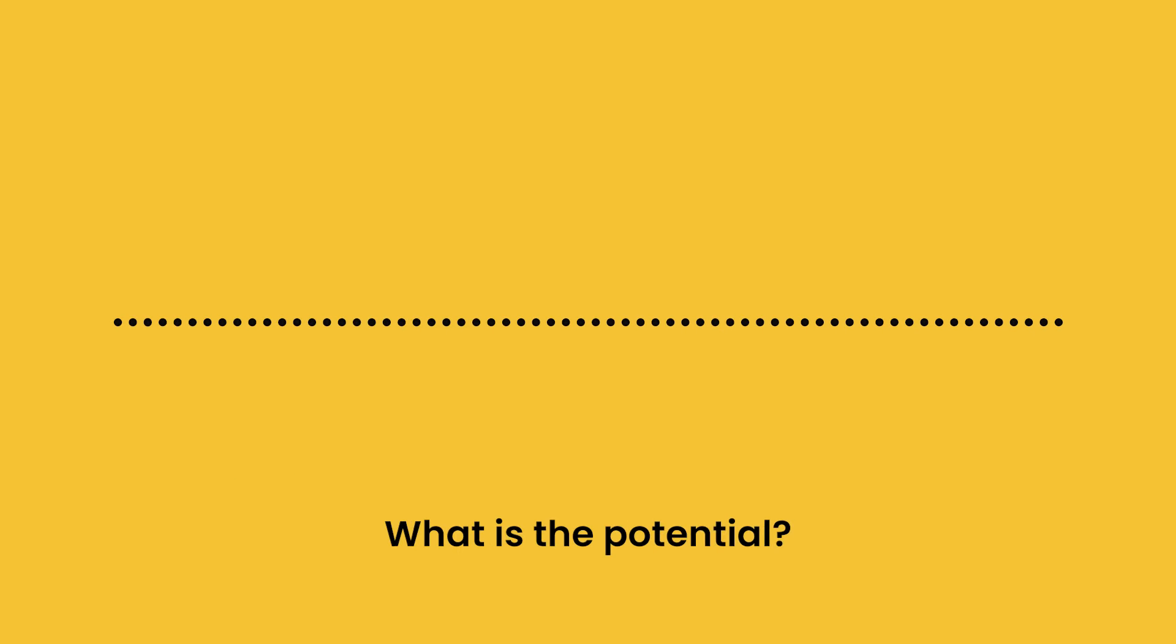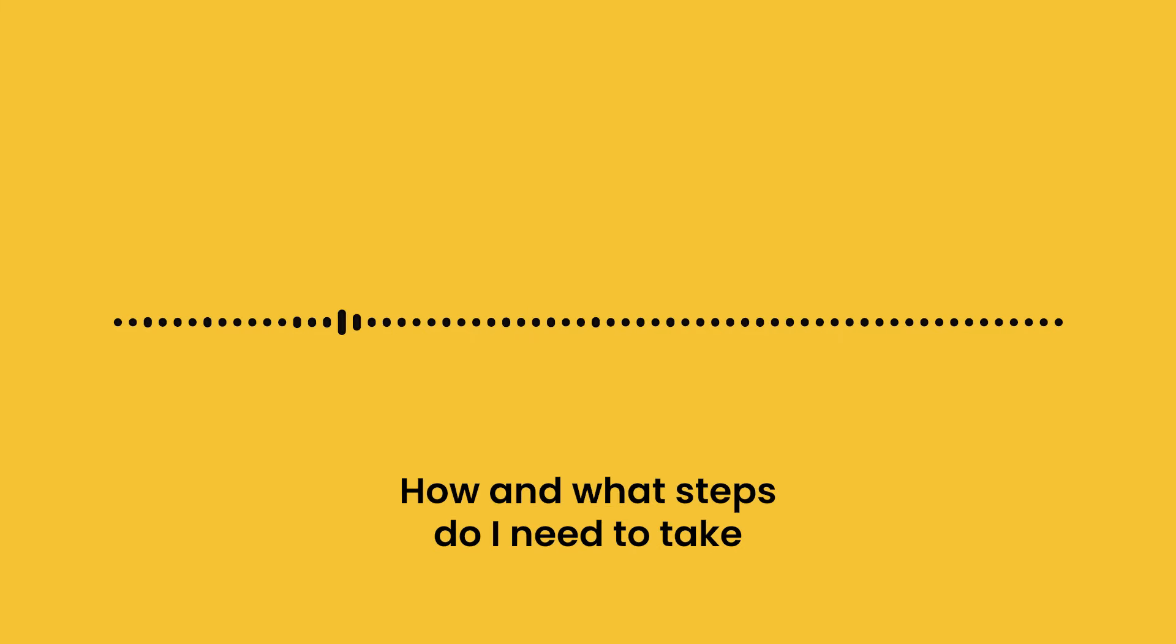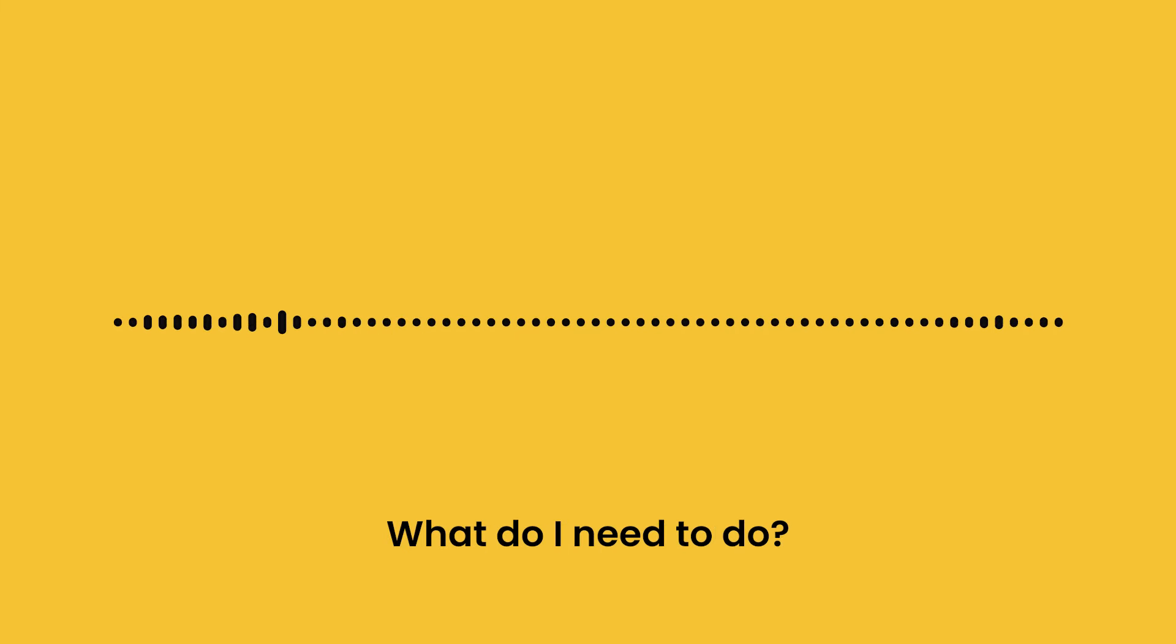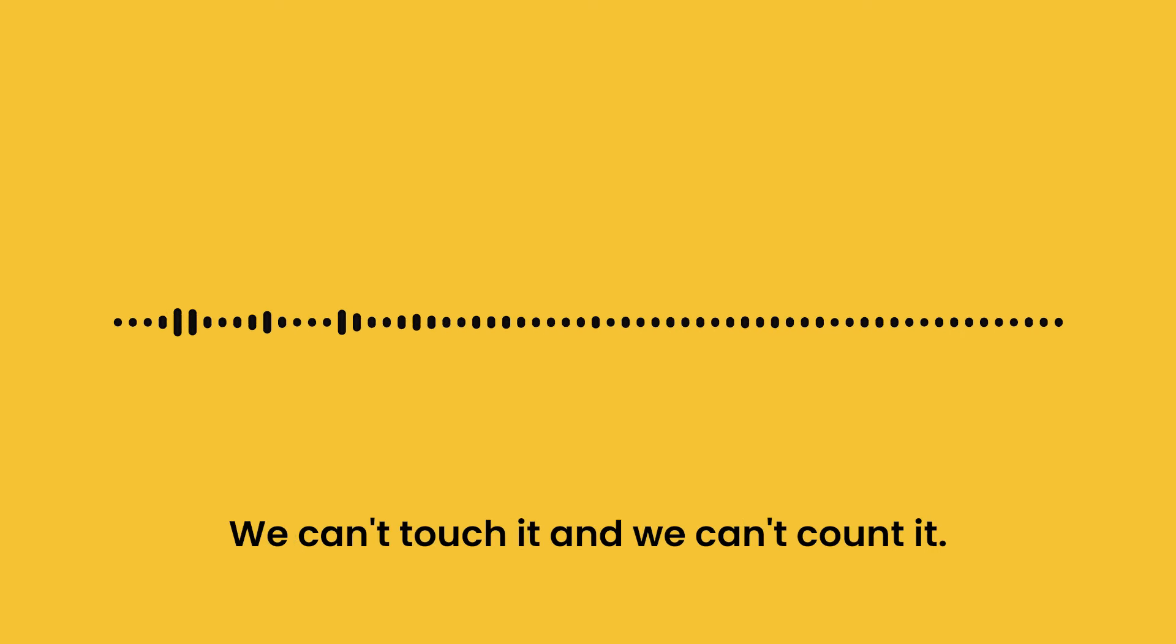What is the potential? What could be the future worth? How and what steps do I need to take to realize that future potential? What do I need to do? It's easy to ignore value because we can't see it. We can't touch it, and we can't count it.